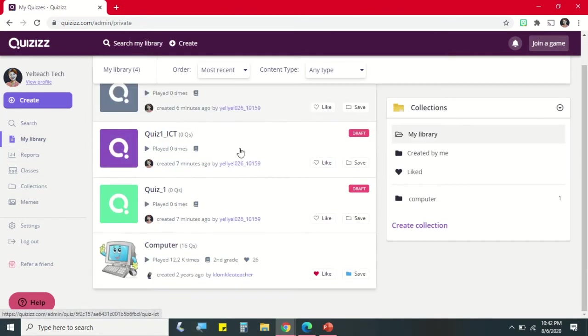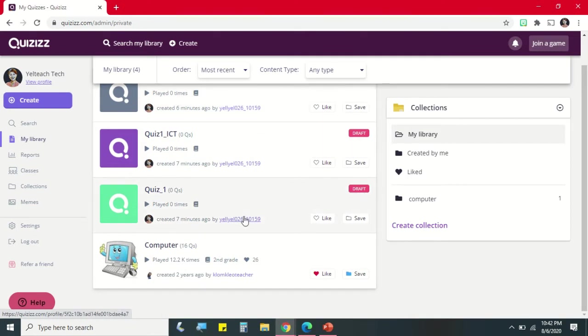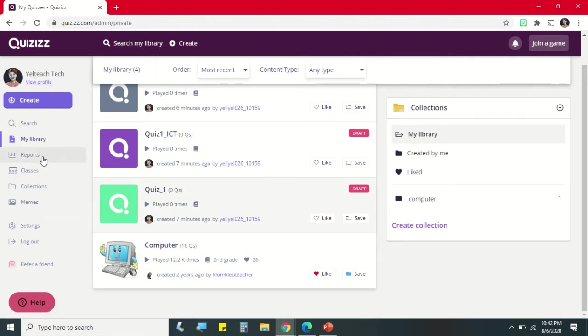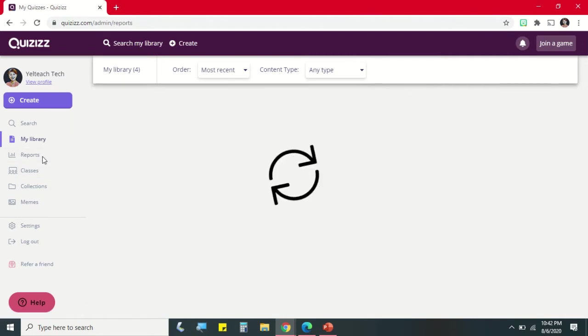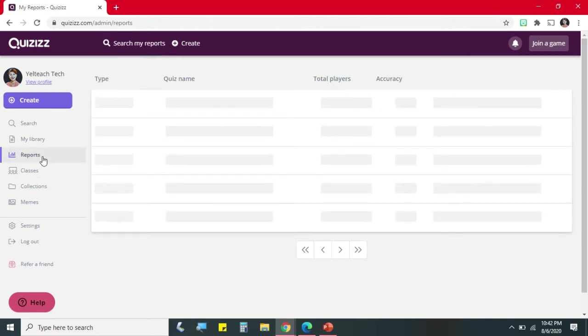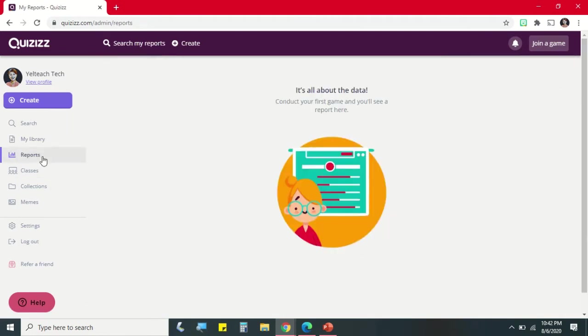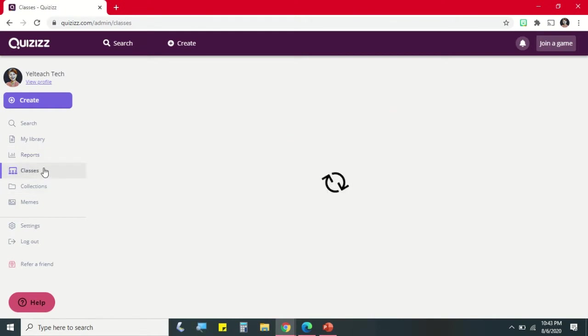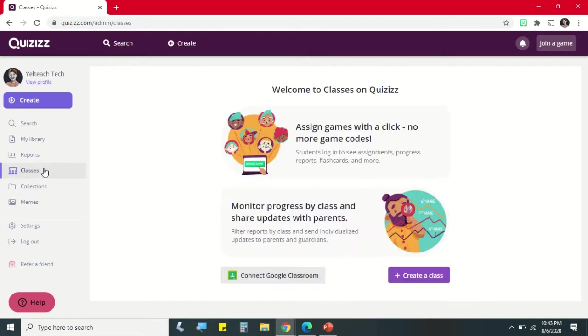For reports, if you already conducted your quiz or your game, we can see the report here. In Classes, we can connect our Google Classroom.